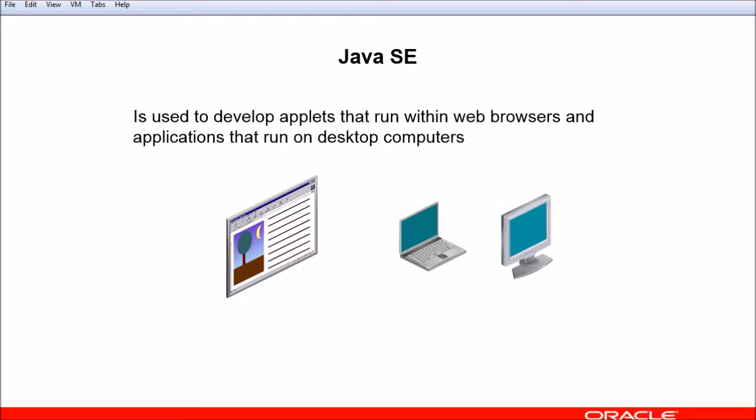Java Platform Standard Edition, commonly referred to as Java SE, is used to develop applets and applications that run in web browsers and on desktop computers. For example, you could use the Java SE JDK to create a word processing program for a personal computer. NetBeans is a Java desktop application used for the development of Java applications, and it's an integrated development environment, or IDE, which means that it provides a comprehensive interface and all the necessary tools needed for developing in Java.